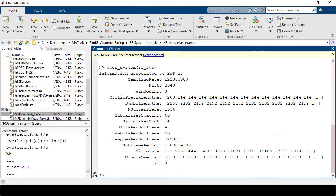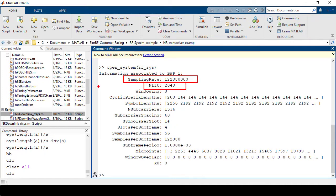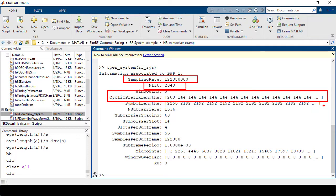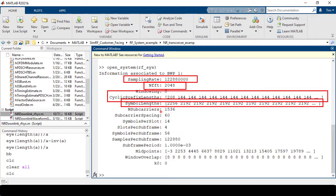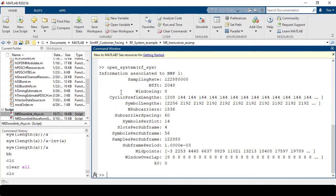Once the waveform is generated, we can go to the MATLAB command window and visualize information for the 5G waveform from bandwidth part 1. We can inspect information such as sampling rate, number of FFTs, cyclic prefix lengths, symbol lengths, number of subcarriers, subcarrier spacing, symbols per slot, symbols per subframe, samples per subframe, and any window overlap.